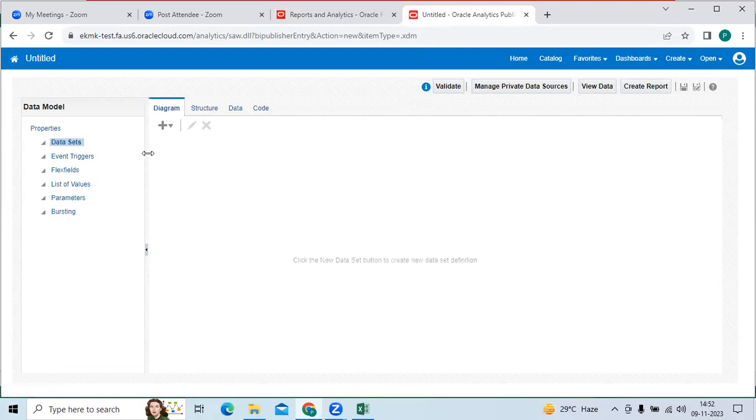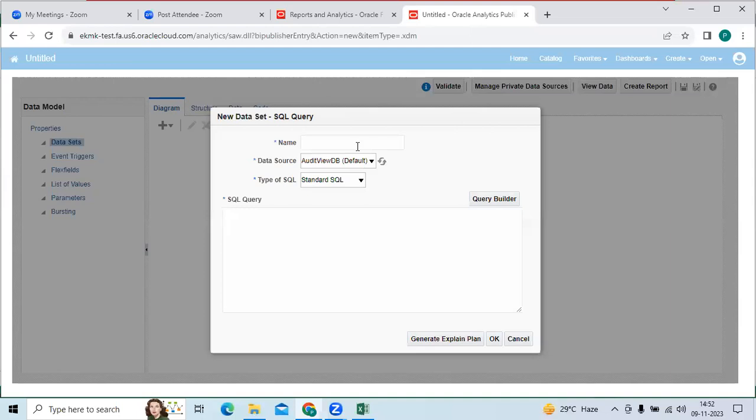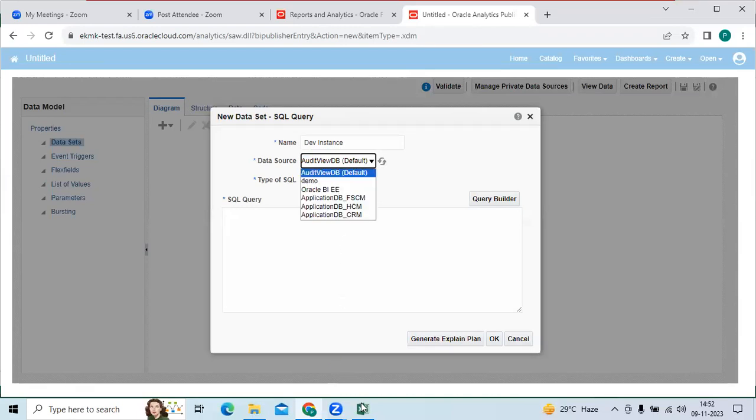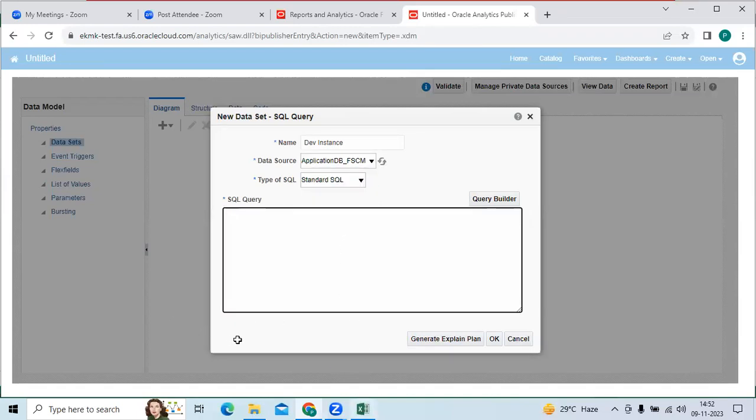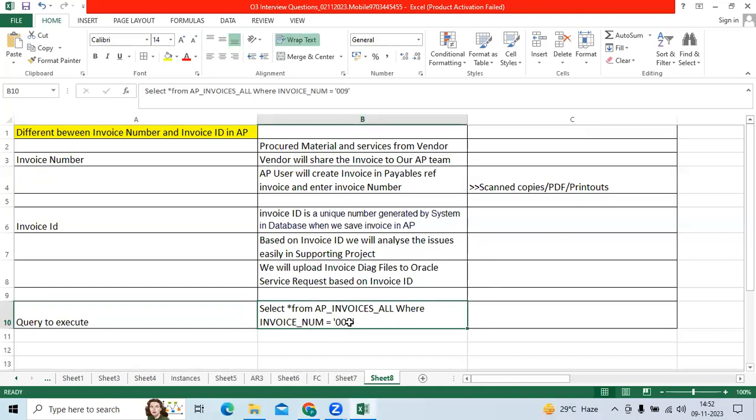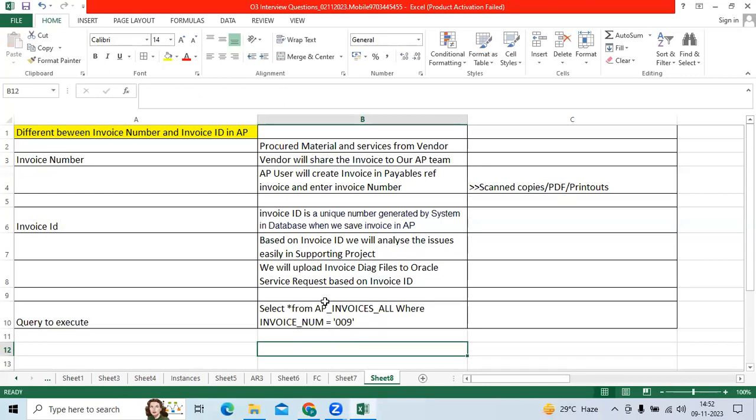I will check the SQL query. Let me take a dev instance. Then I will choose the financials. Then here I kept the query. I already created 009 based on the 009 invoice. I want to check the invoice ID.